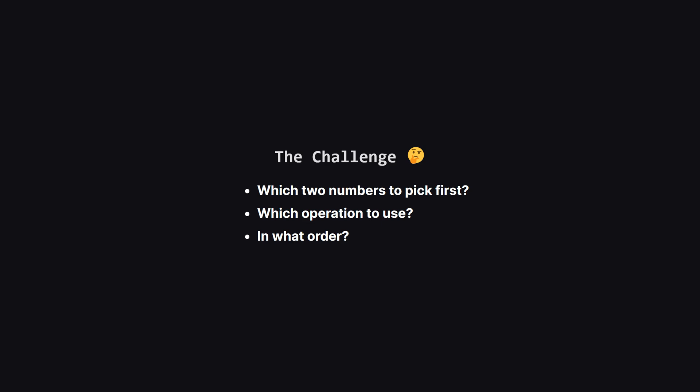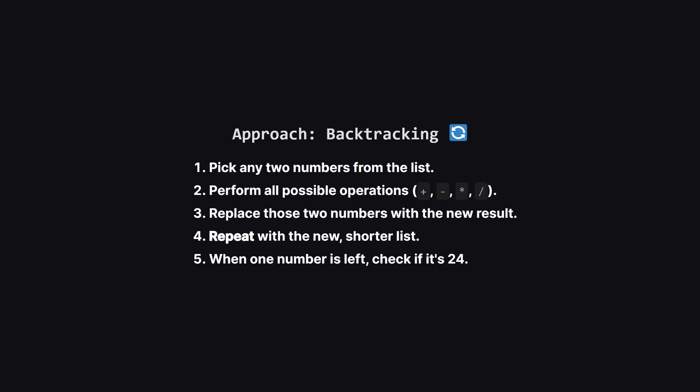The real difficulty here isn't the math itself. It's the huge number of possibilities. We have to figure out which two numbers to combine first, what operation to use on them, and then how to combine that result with the remaining numbers. This smells like a problem where we have to explore a lot of paths, which is a perfect job for recursion.